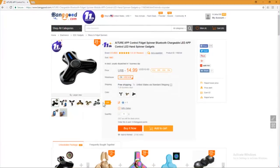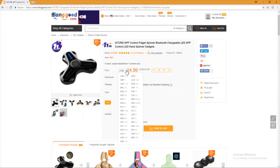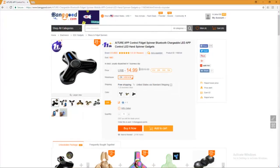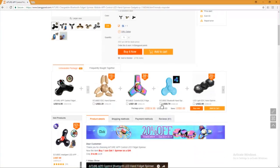Let's see the Banggood product page. You can see, the price of the fidget spinner is 14.99 US dollars.